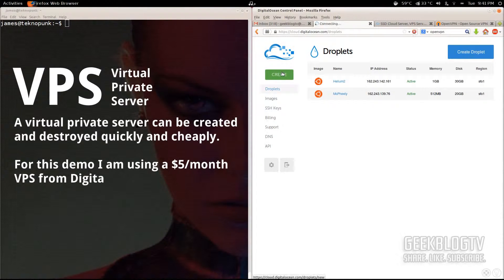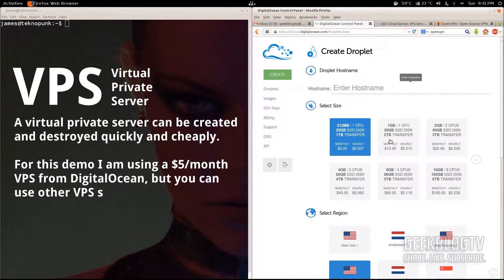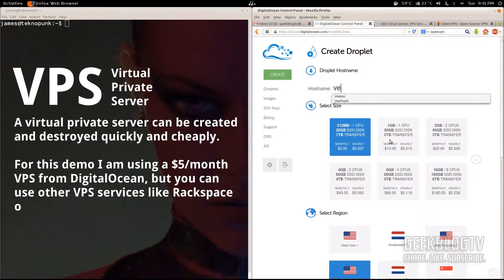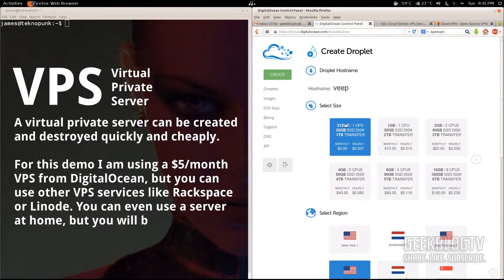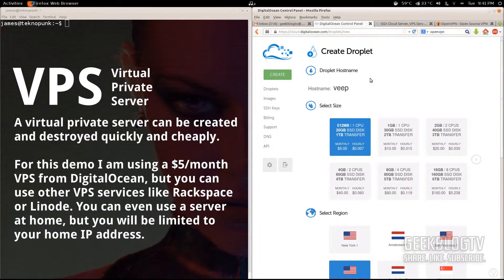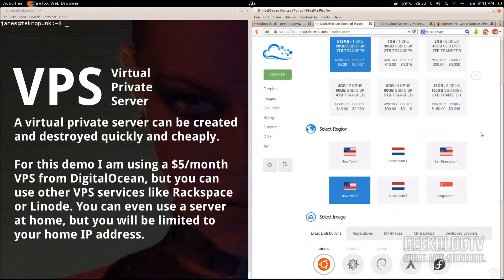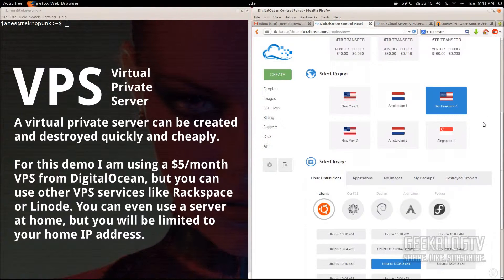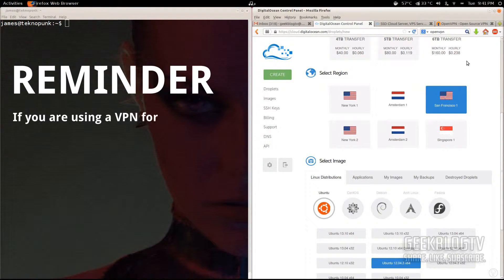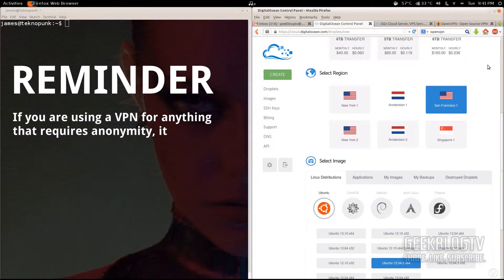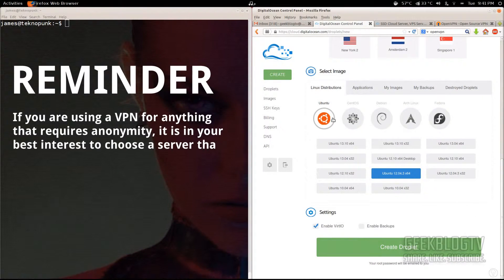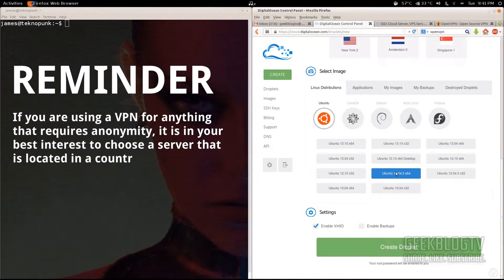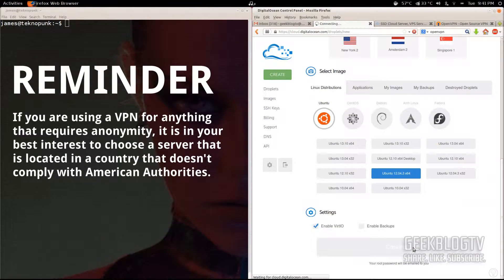So you're going to go to your control panel, hit create and we're going to create a new droplet. I'm just going to name this one Veep and since it's our VPN, it's fitting. So the first one is the one I'm using here. It's a terabyte of transfer. It's more than enough for what we need. I'm going to choose San Francisco as the region, although you should use something outside of the U.S. I'm just choosing this one because it's faster for me connecting to it for the purpose of this tutorial. For the OS, we're going to use Ubuntu 12.04 64-bit. Make sure you get the 64-bit and hit create droplet.